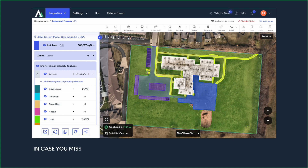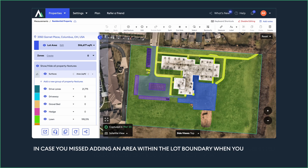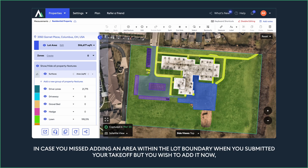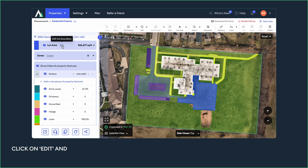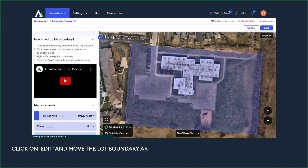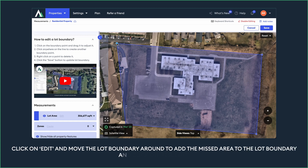In case you missed adding an area within the lot boundary when you submitted your takeoff but wish to add it now, click on Edit and move the lot boundary around to add the missed area to the lot boundary, then click on Resubmit.